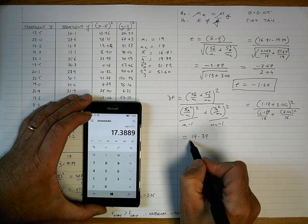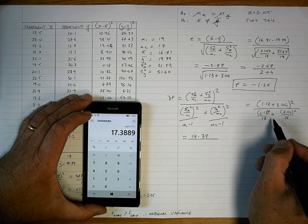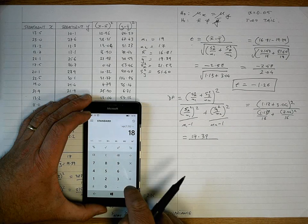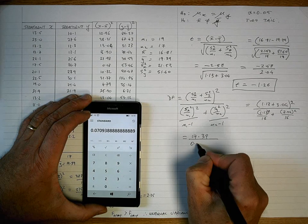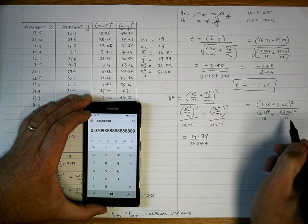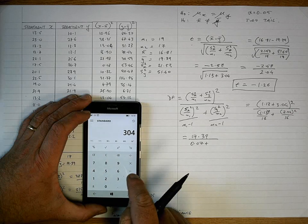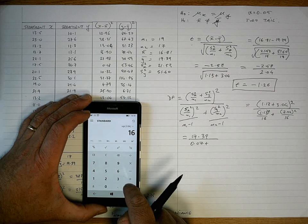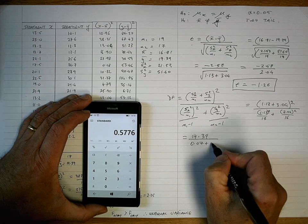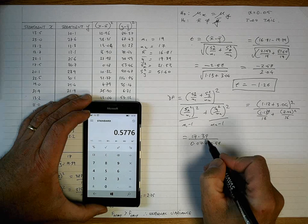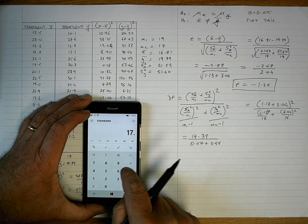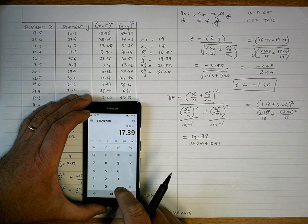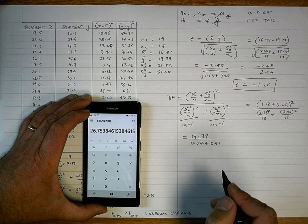Now for the denominator: 1.13 squared divided by 18 equals 0.07, plus 3.04 squared divided by 16 equals 0.58 rounded. Adding those: 0.07 plus 0.58 equals 0.65. Dividing 17.39 by 0.65 gives 26.75, which we round up to 27. So our degrees of freedom for this test is 27.